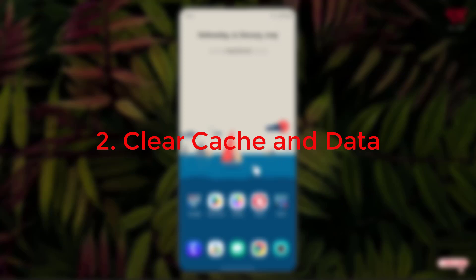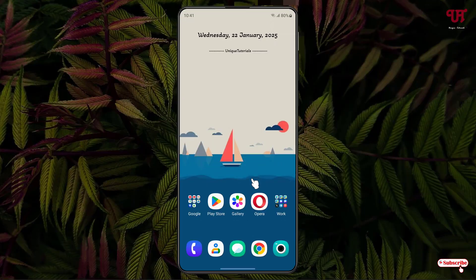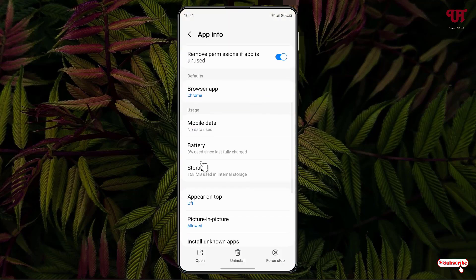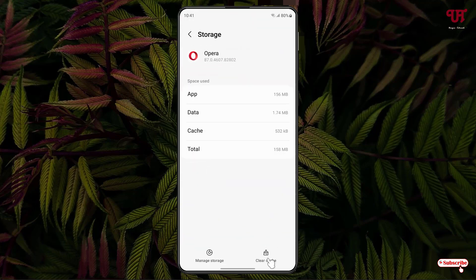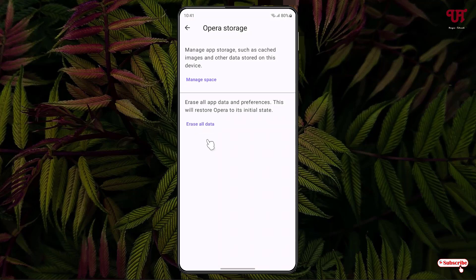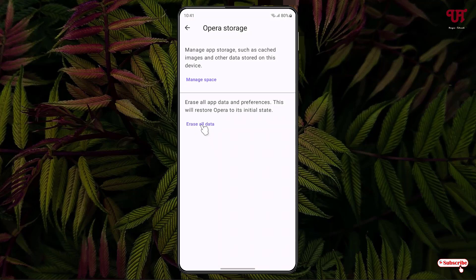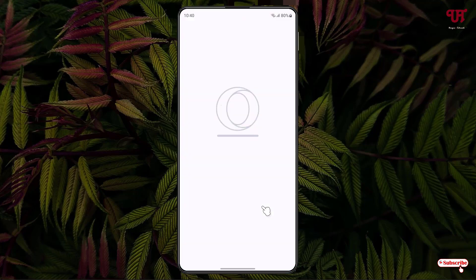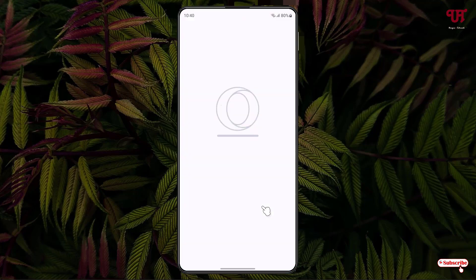The second method is clear cache and data. For this, just tap and hold on the application and click on the info (i) button. Scroll down to Storage and click on it. Now click on Clear Cache, then click on Manage Storage and click on Erase All Data. Click on Erase, and after that just try to reopen the application.